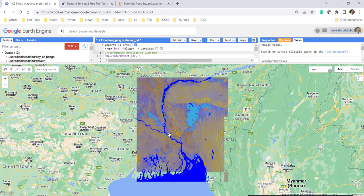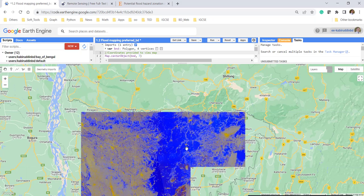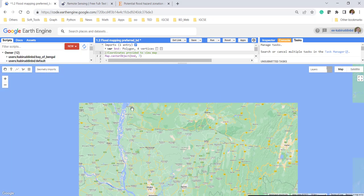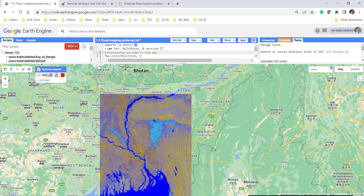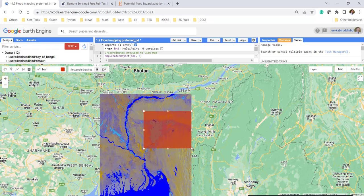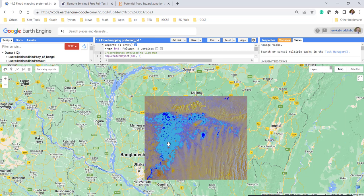Blue is the water body. However, not all water body is an inundation area or flooding area, because perennial water bodies cannot be considered as flood. If you want to do flood inundation mapping on a selected area, draw the boundary and run again from the top — perennial water body and light blue are shown as flood inundation area.